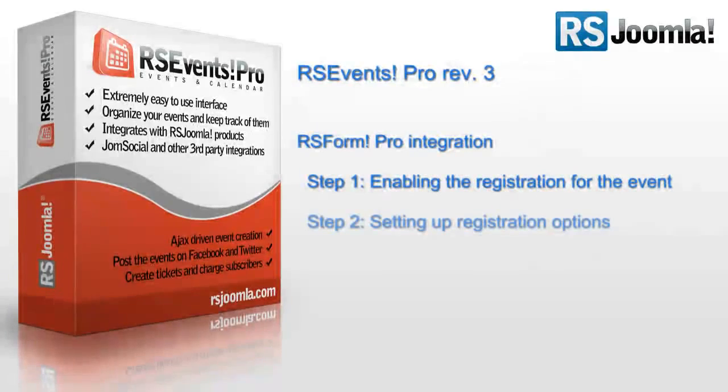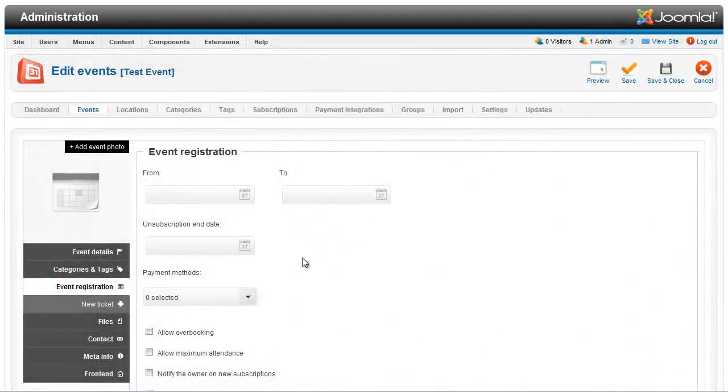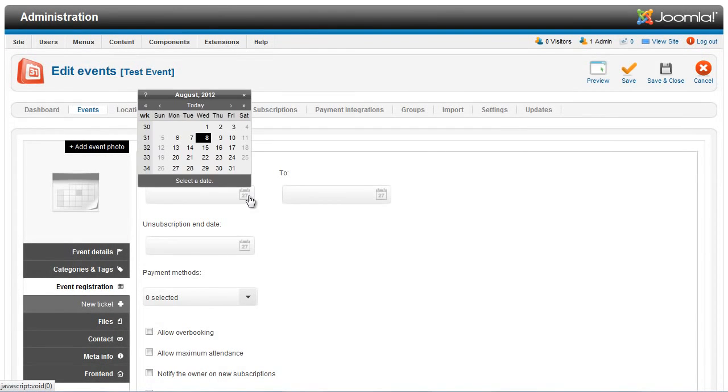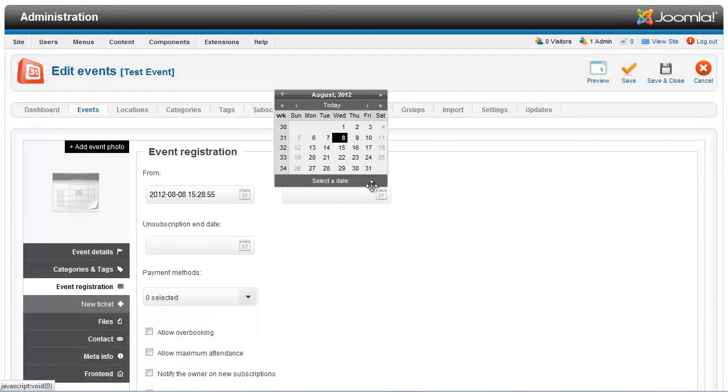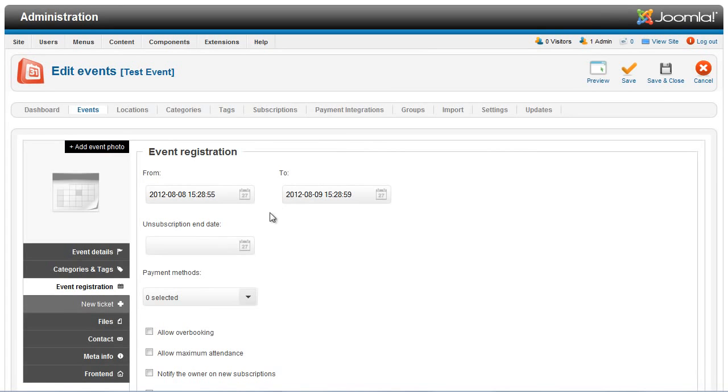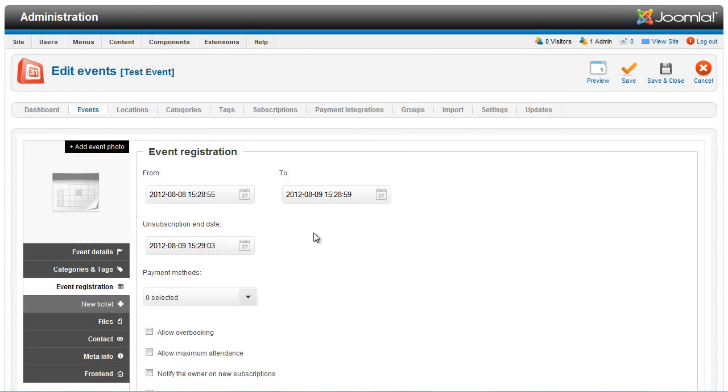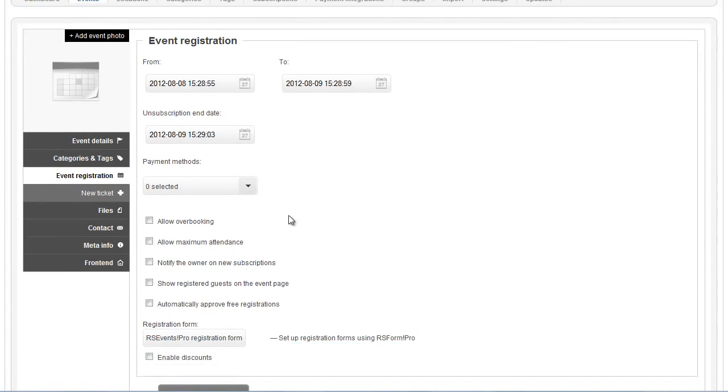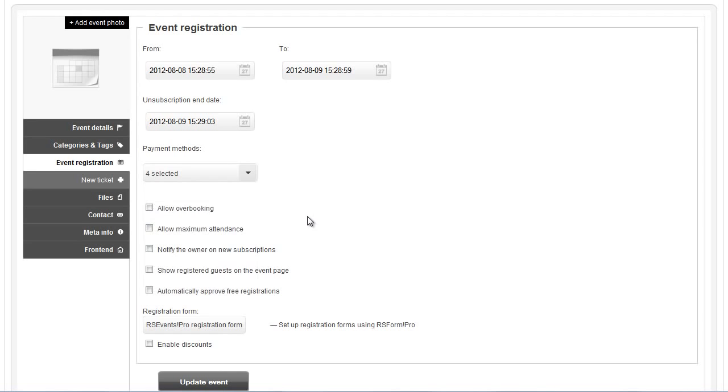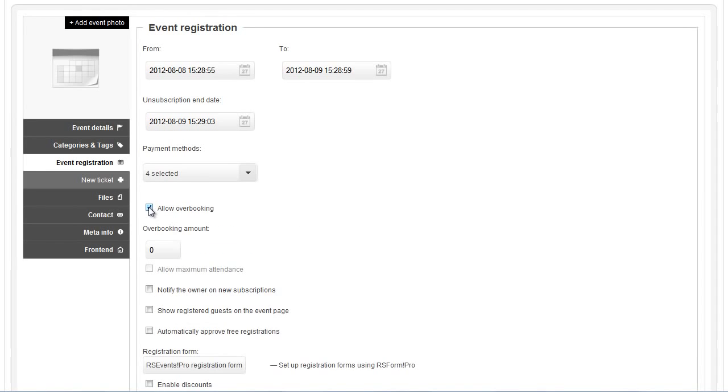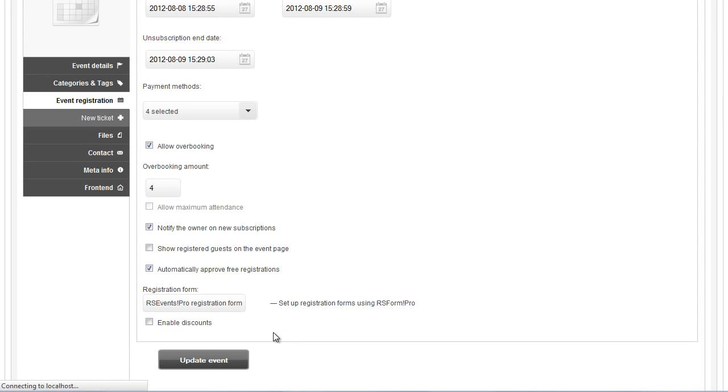Let's set up the registration options. A new tab named Event Registration will automatically open. Here, you'll be able to set up generic registration options, such as selecting the registration periods, the payment methods, overbooking, and notification options. All these options will apply to the registration tickets that you'll create for your event.